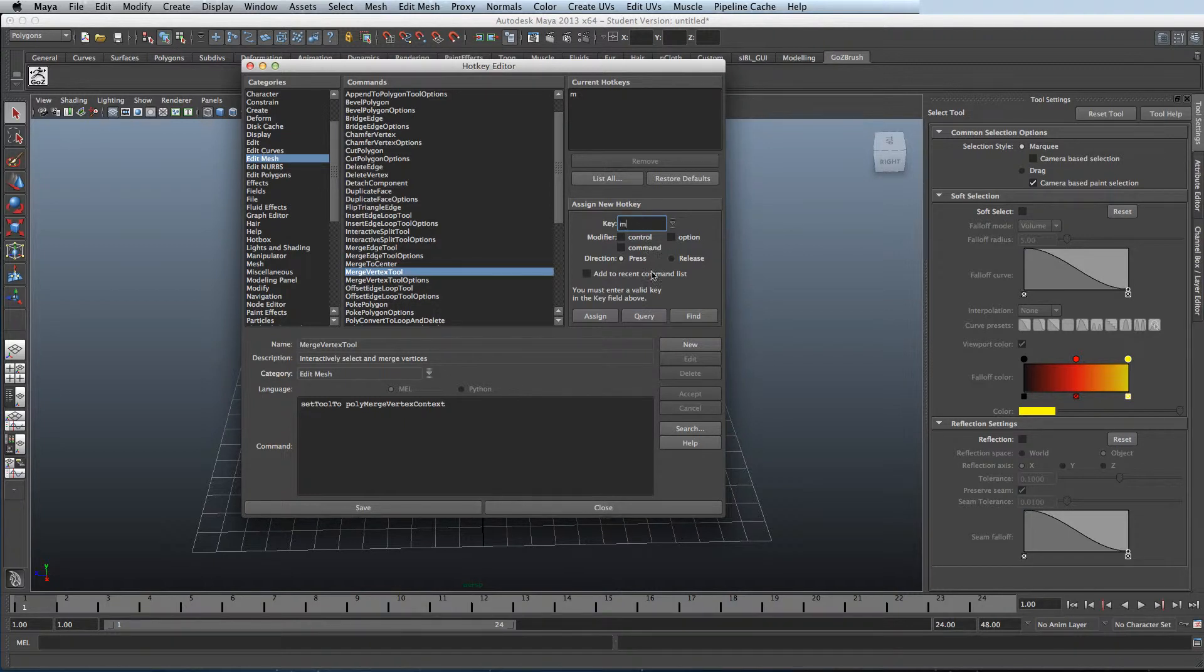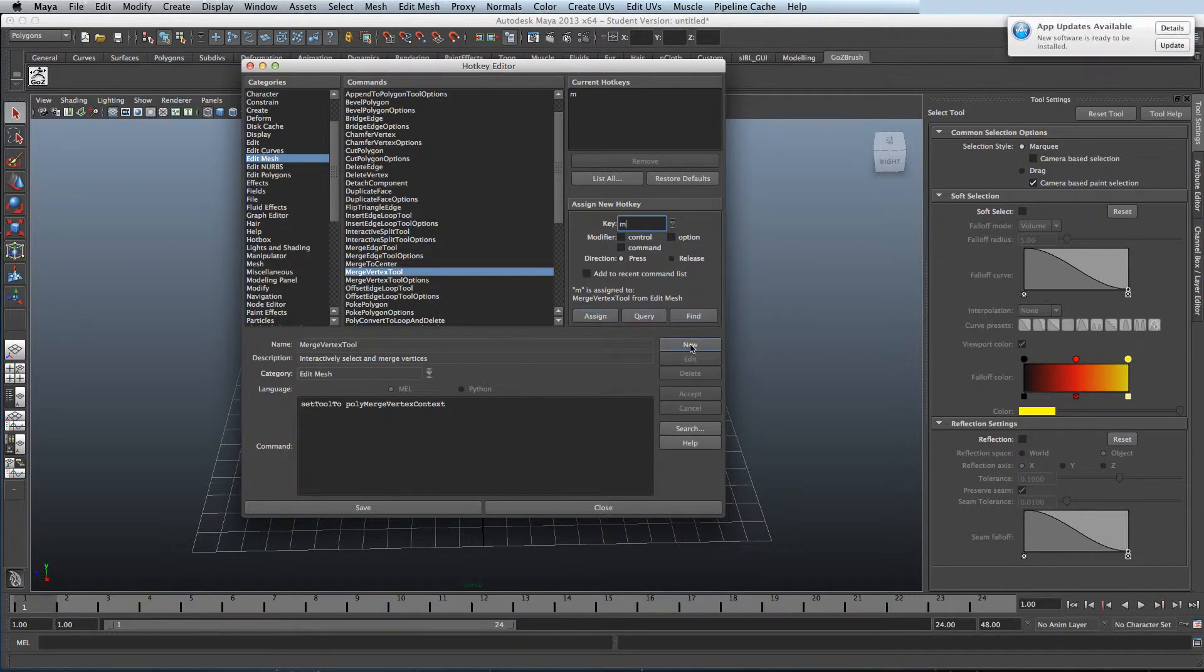Also when you try and set up a new shortcut you can query so you can see what command it is already assigned to.